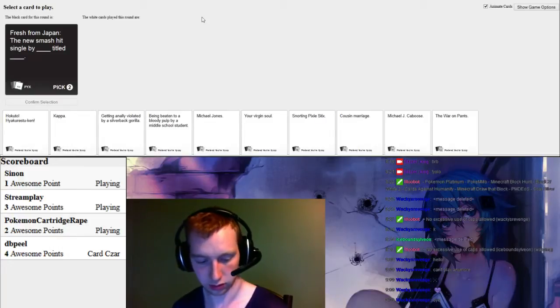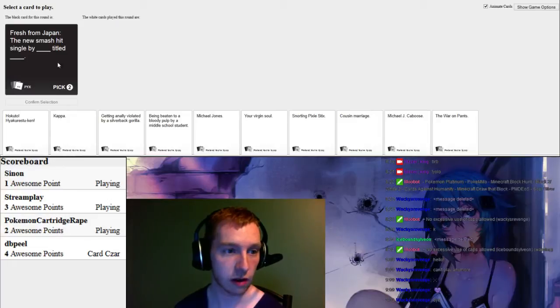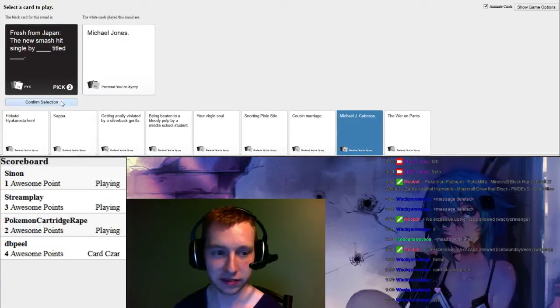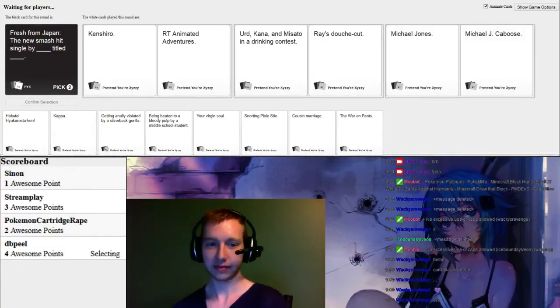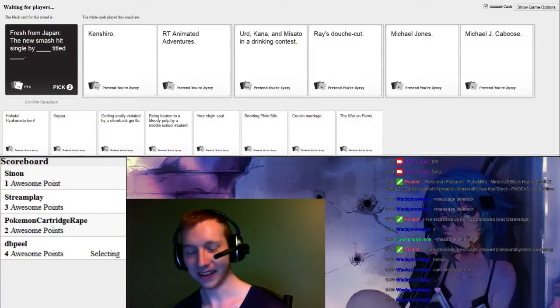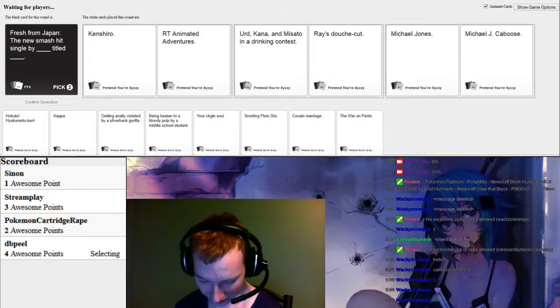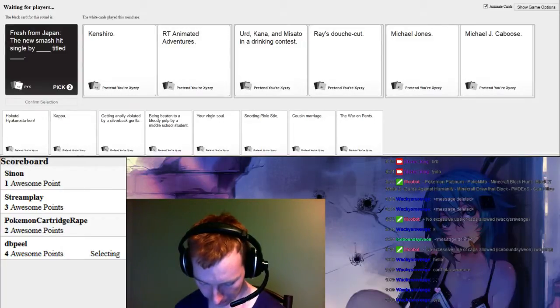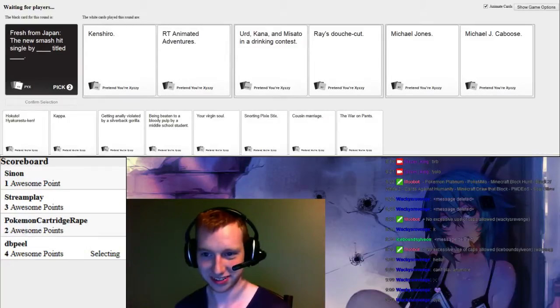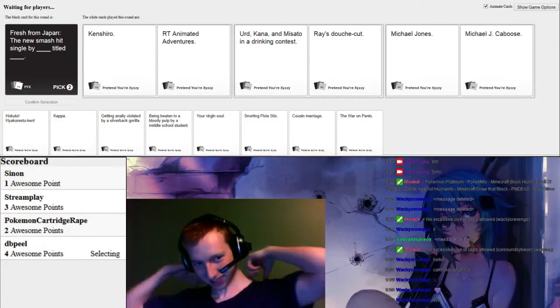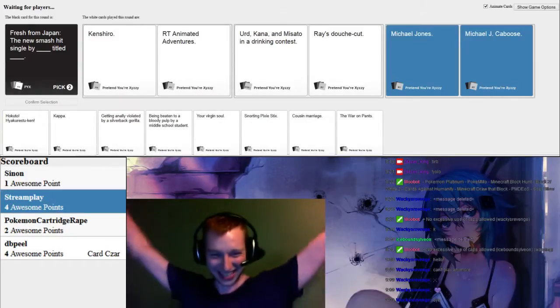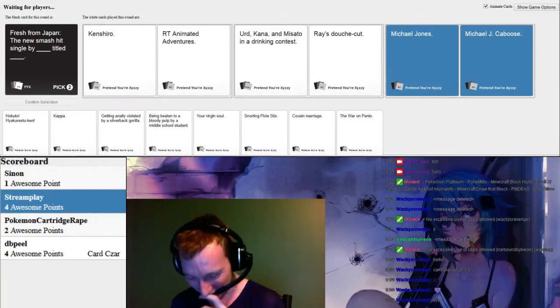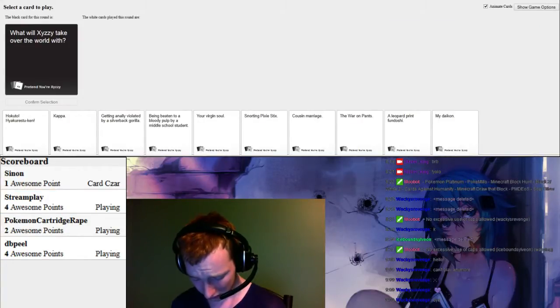Fresh from Japan a new classic single Bible title play. Now let's see if I'll pick Richard's or if I'll pick someone else's, because I have no clue which one's Richard's. Unless I know which one's Richard's. I feel like Richard just knows me. News fresh from Japan, the news match is singled by Kendro, titled RT Animation Adventures. Fresh from Japan, the news match is singled by Jord, Tina, and me Seth in the drinking contest. That's not singled, but we're doing it anyways. Titled Ray's News Fresh from Japan, the news match is singled by Michael Jones, titled Michael J. Capoose. Last one makes sense. What about the first one? Frick it. Yes! Dammit! Why do you always pick Richard? Me and him are picking each other all the time.